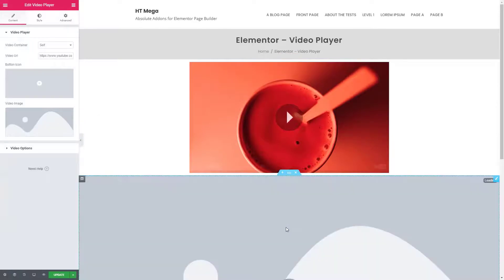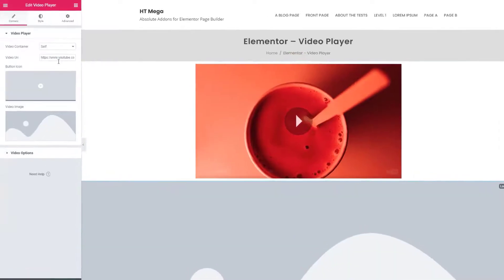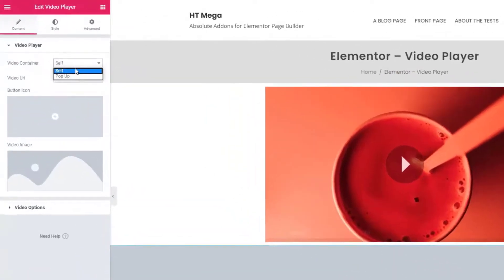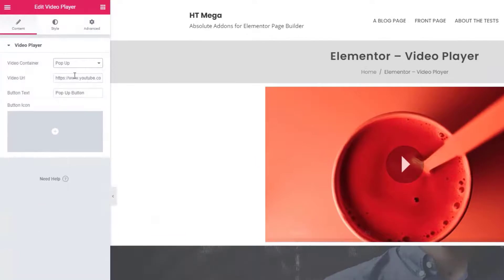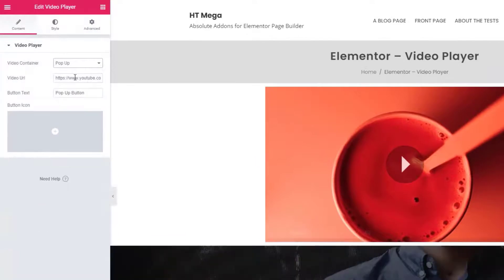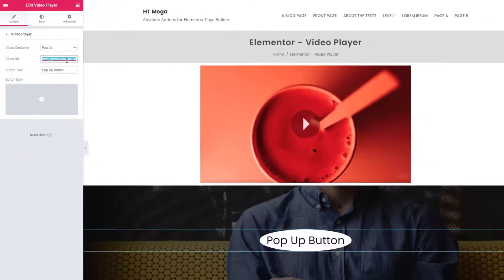Now if you want to add a pop-up button on any position of your website select pop-up from here. Insert a video URL from YouTube or Vimeo.